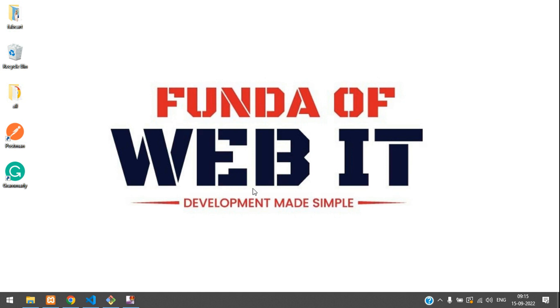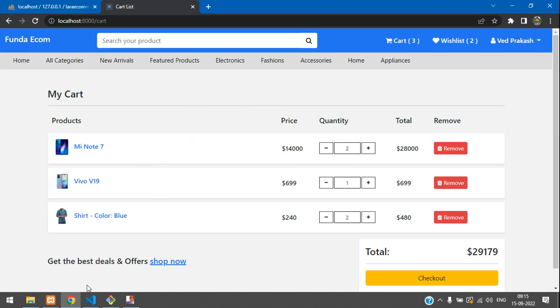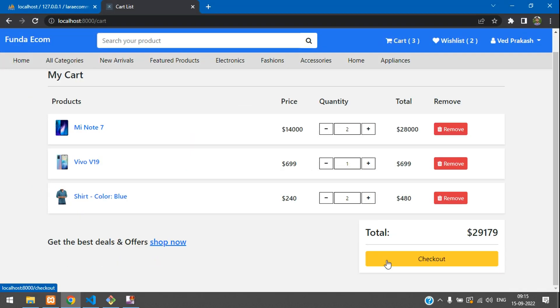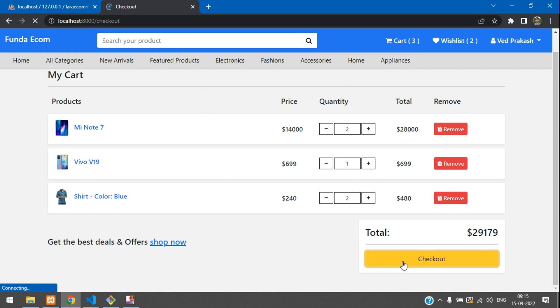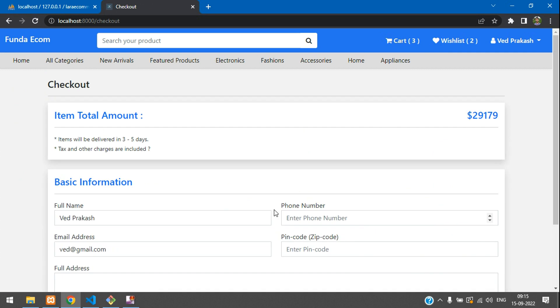Hey guys, welcome back. We are continuing our Laravel 9 e-commerce series. This is the continuation of the previous video. I have just added a few items in the cart and gone to checkout.